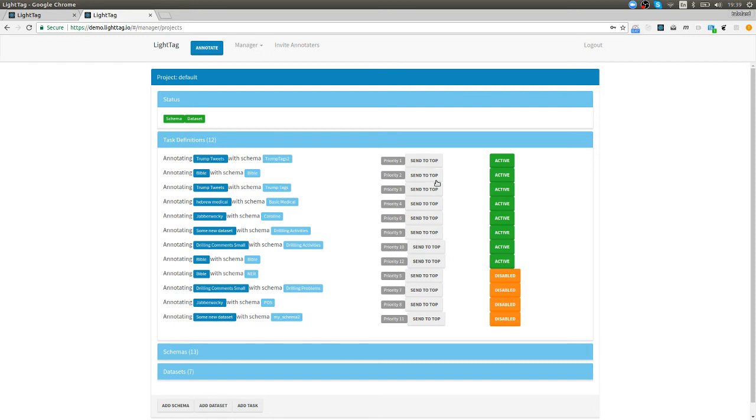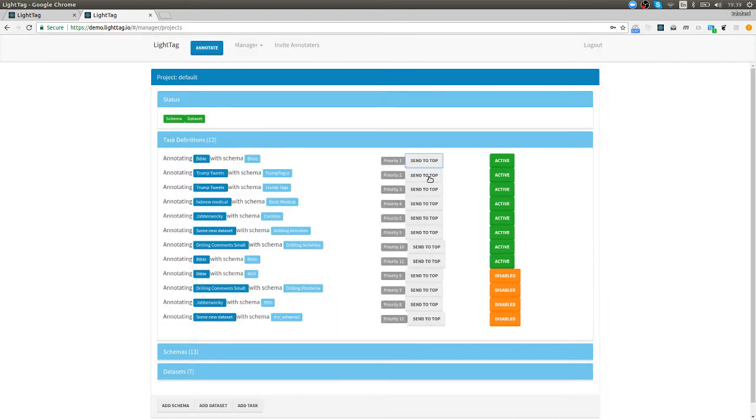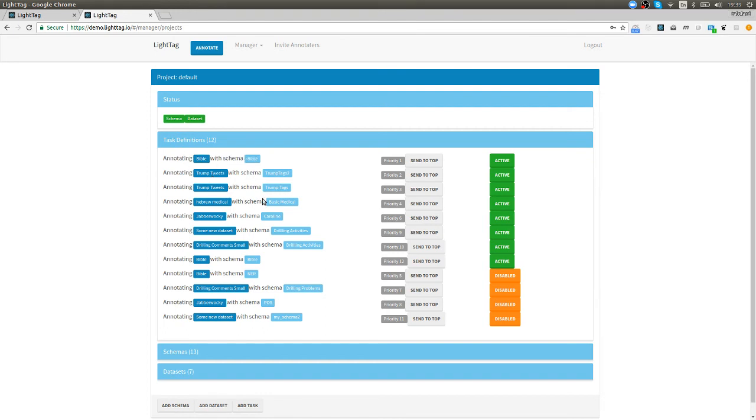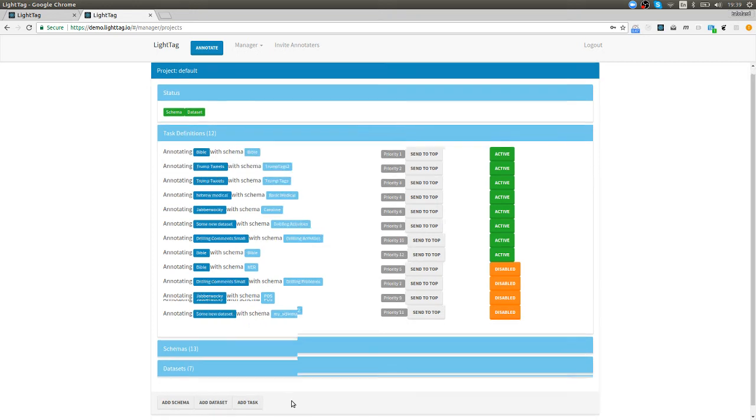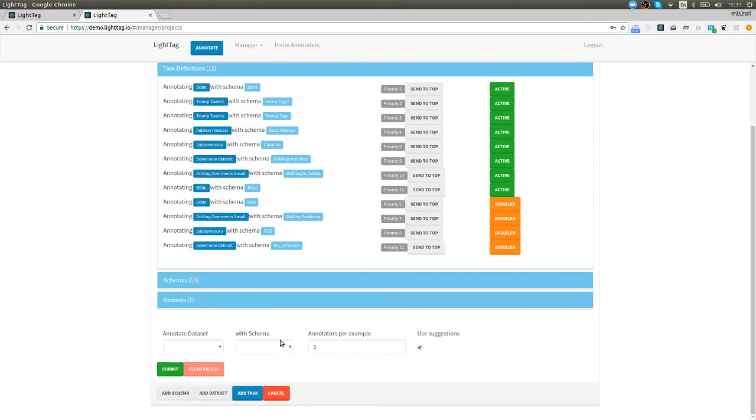Say that management comes in and says wait, stop with this political stuff, it's much more important to annotate the Bible. Then we can just send that to the top and from now on every annotator or worker on our team that's going to log in would be getting work from this task and not from this task because it's the highest priority unless of course he's finished everything he had to do in this task. What's nice about that is that I the project manager don't need to start assigning work and no one has to ask what should I be doing now. The system knows.